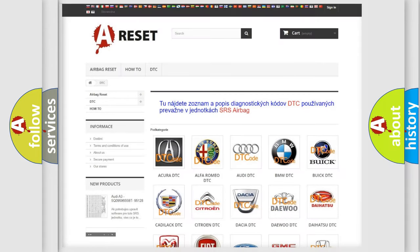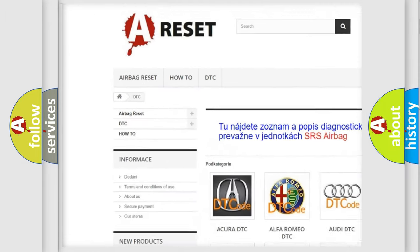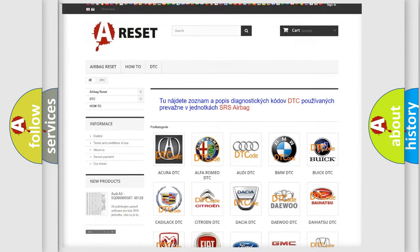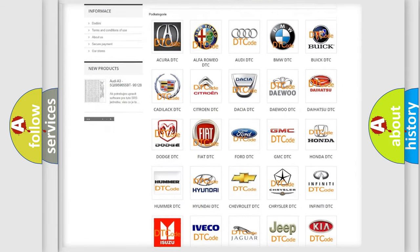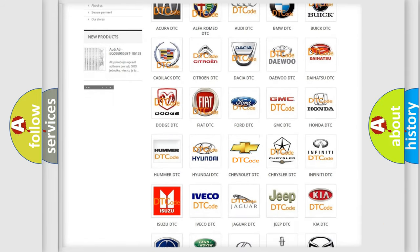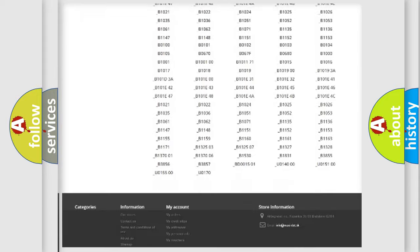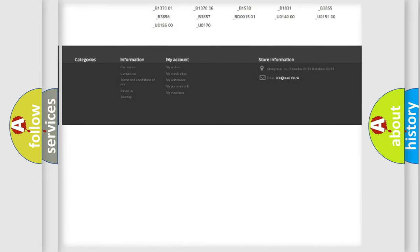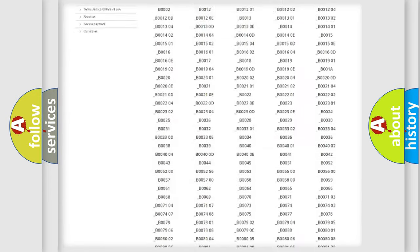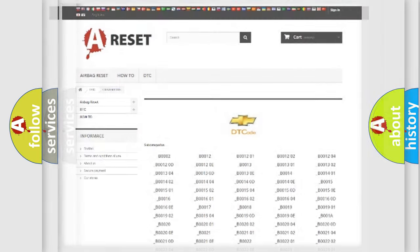Our website airbagreset.sk produces useful videos for you. You do not have to go through the OBD2 protocol anymore to know how to troubleshoot any car breakdown. You will find all the diagnostic codes that can be diagnosed in Chevrolet vehicles and also many other useful things.